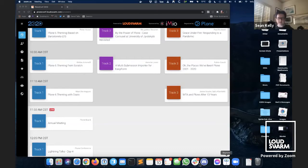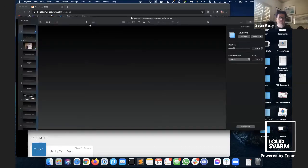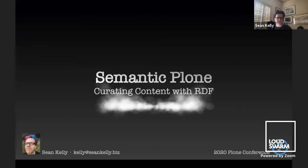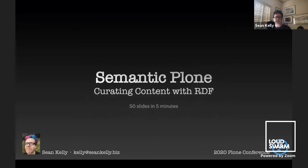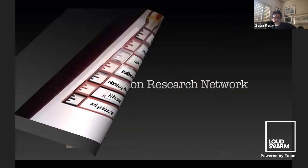Thank you, Manabu. Now we are pleased to invite Sean Kelly to the stage. All right, let me share my screen and we'll get started. Thanks for having me back, everyone. This is a quick talk about using semantic web technologies inside of Plone — semantic Plone, curating content with RDF. We're going to do about 50 slides in five minutes, so no time to waste.